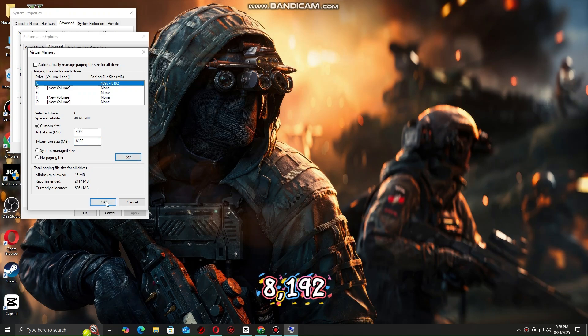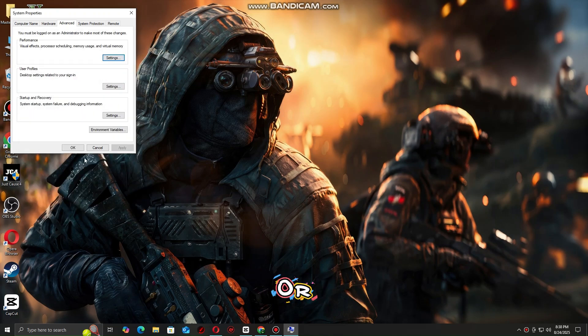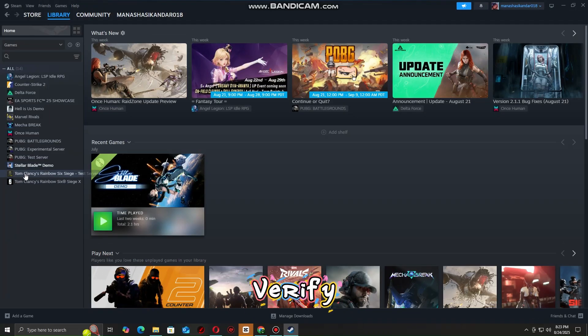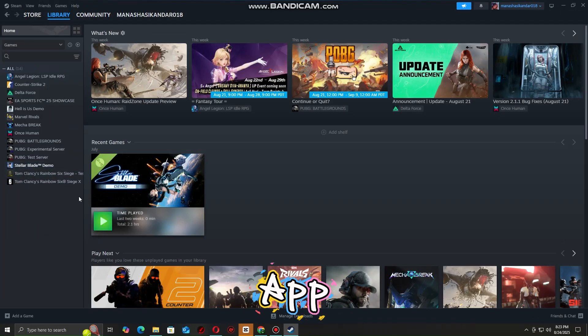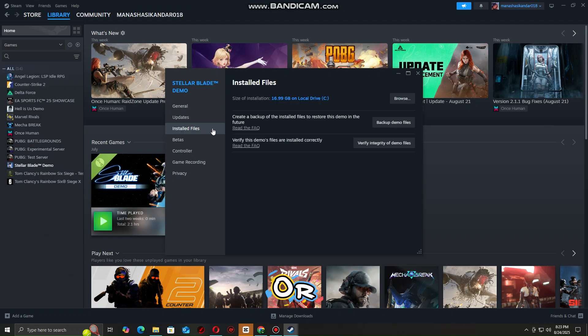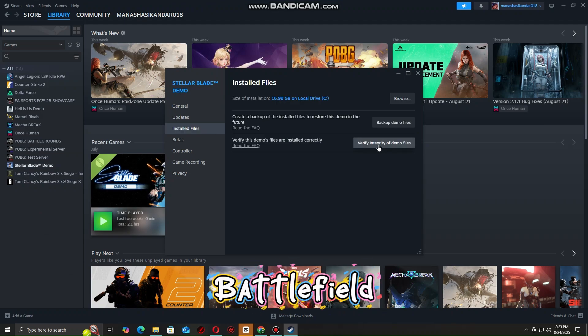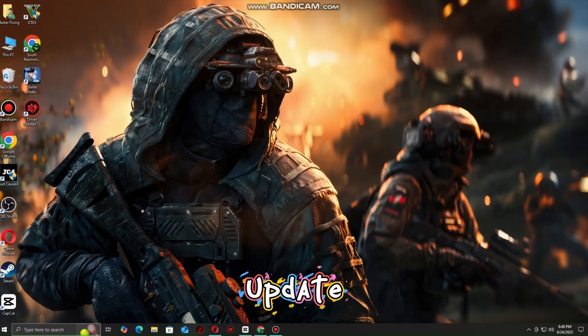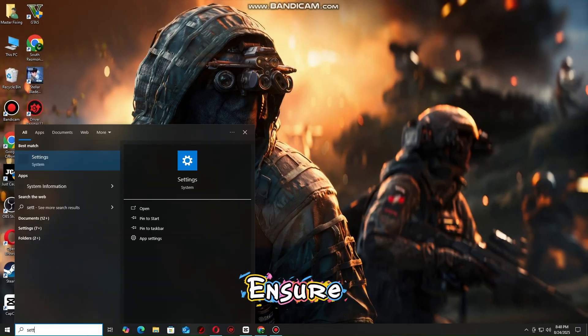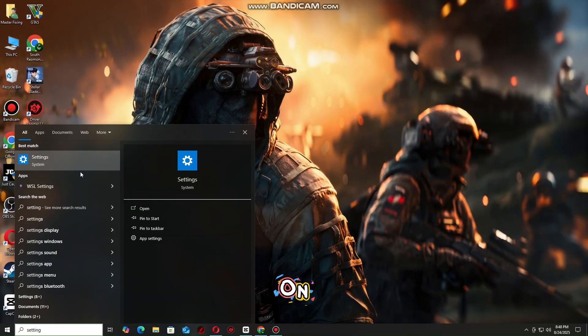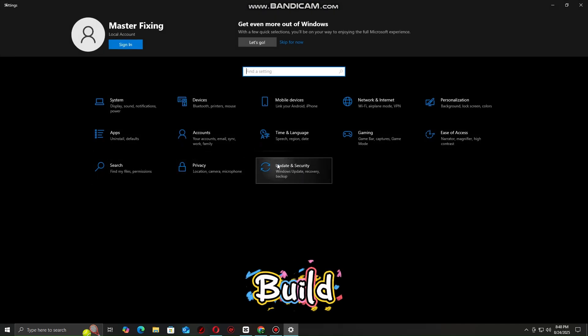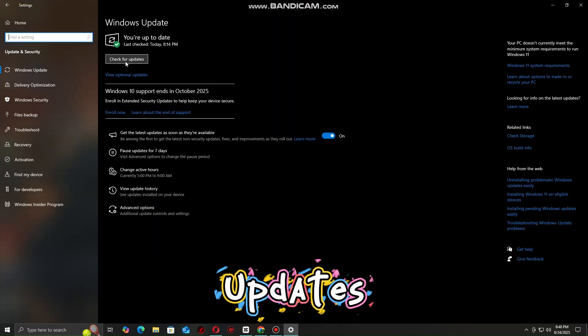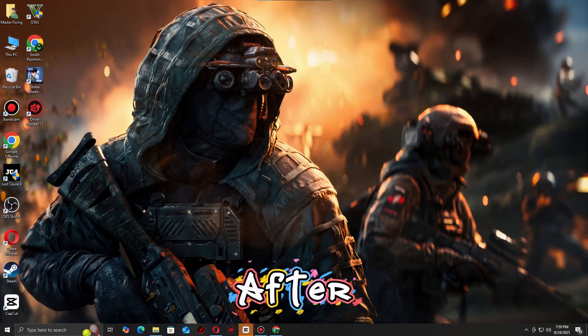Verify game files on Steam or EA App. Verify or repair your Battlefield 2042 installation. Update Windows and ensure you're on the latest Windows 10 or 11 build with all updates installed.